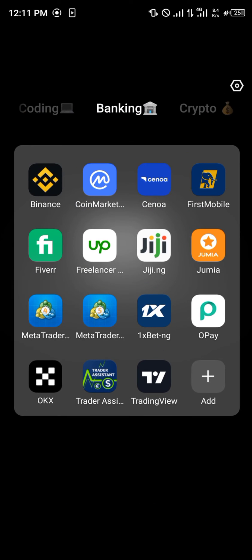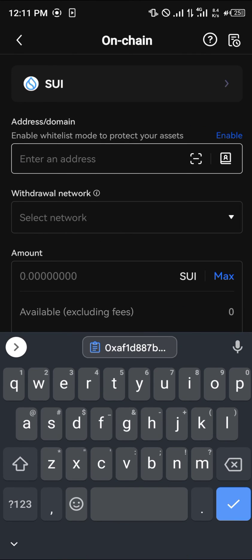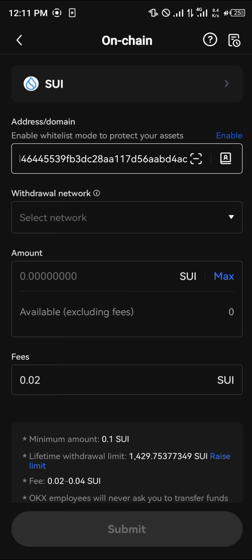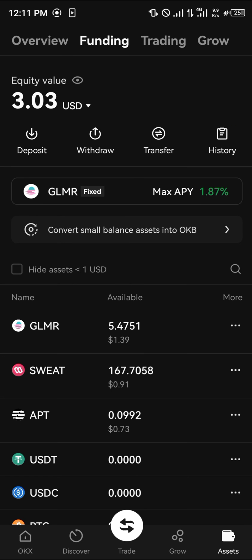Open up OKX and paste the address there. It's going to automatically enter the network, which is SUI, and then you enter the maximum amount — which is two — and then you simply make that transfer.